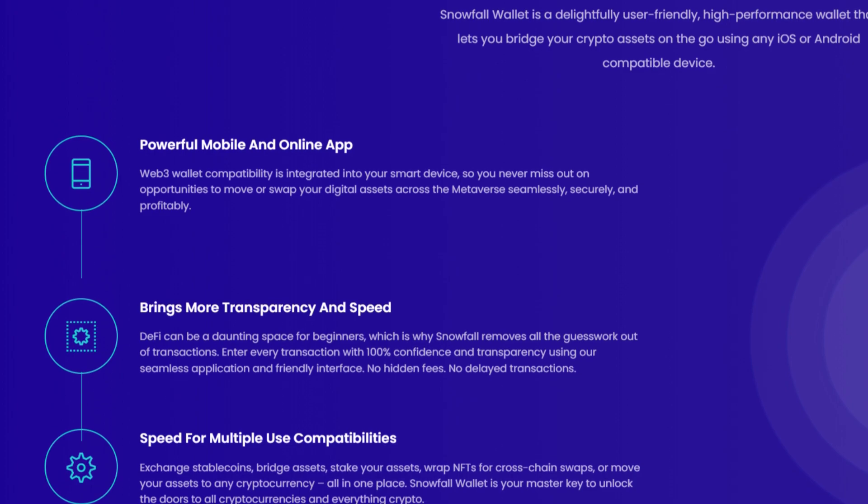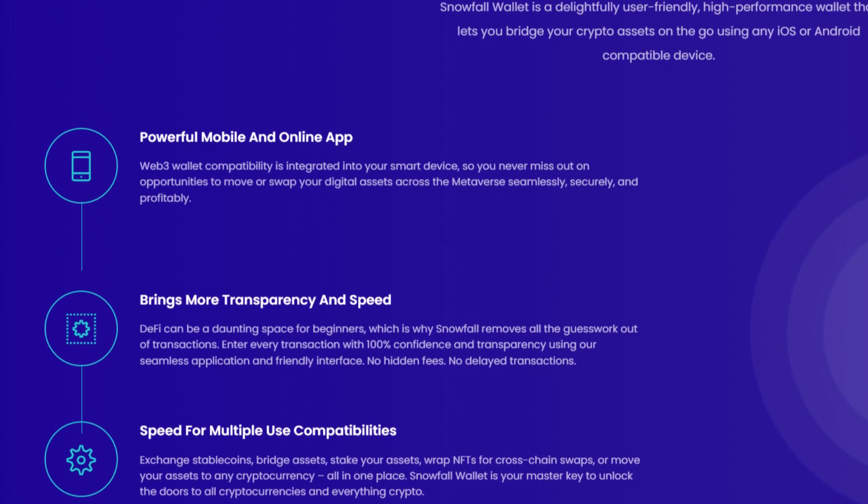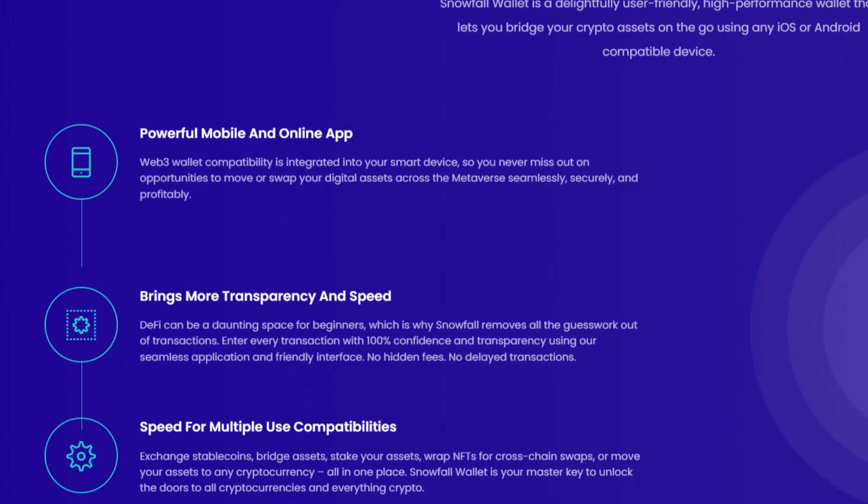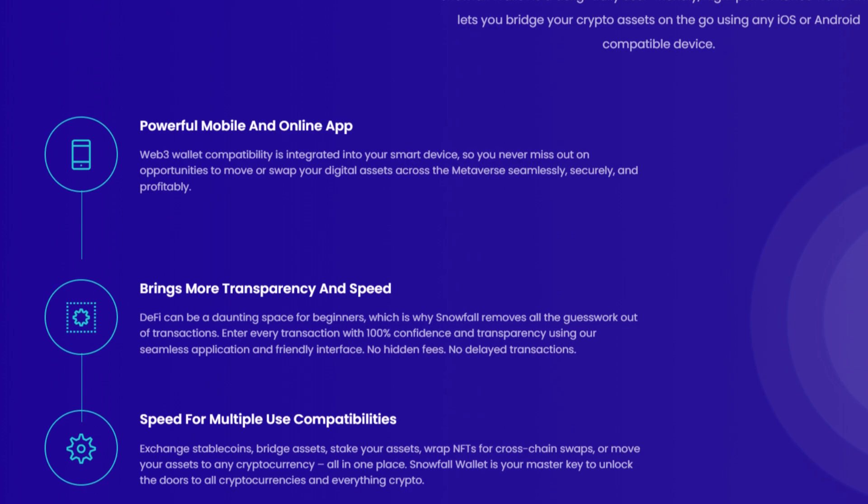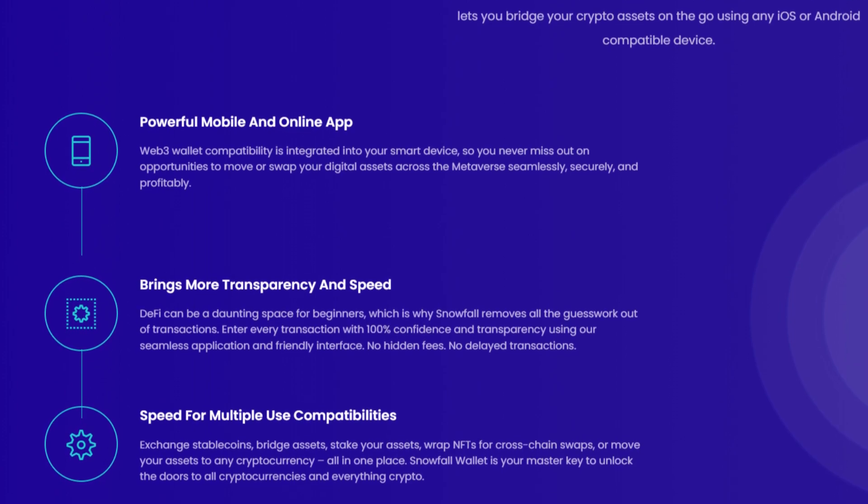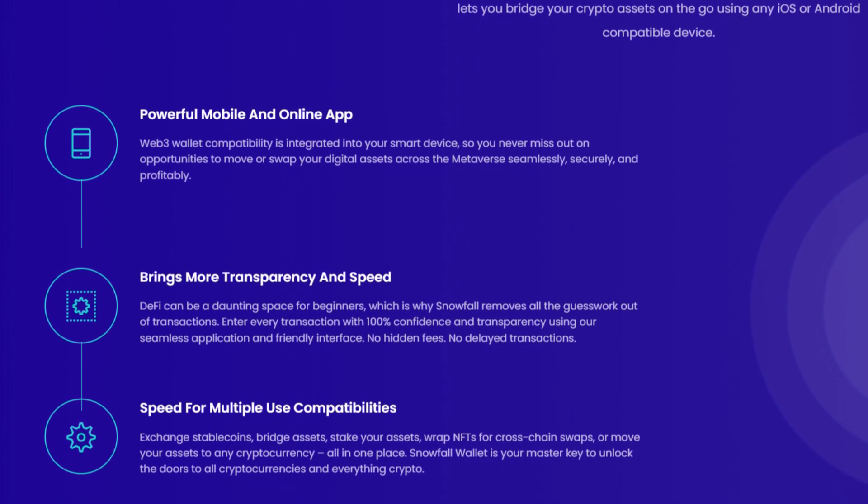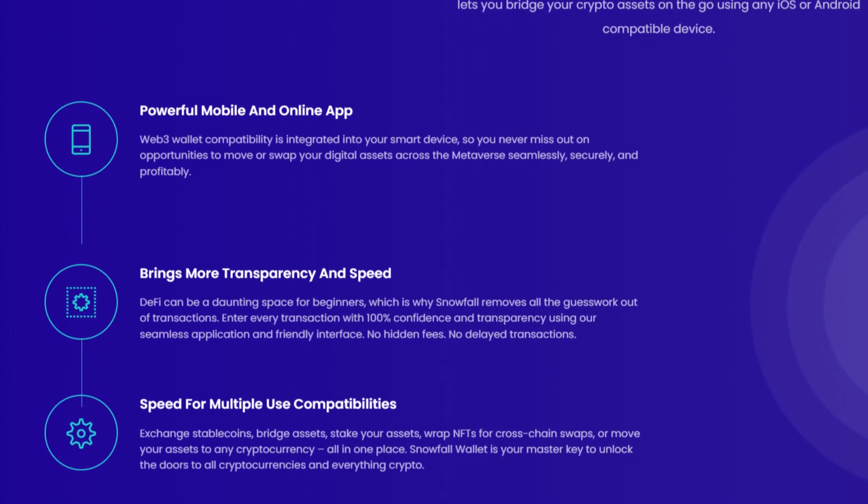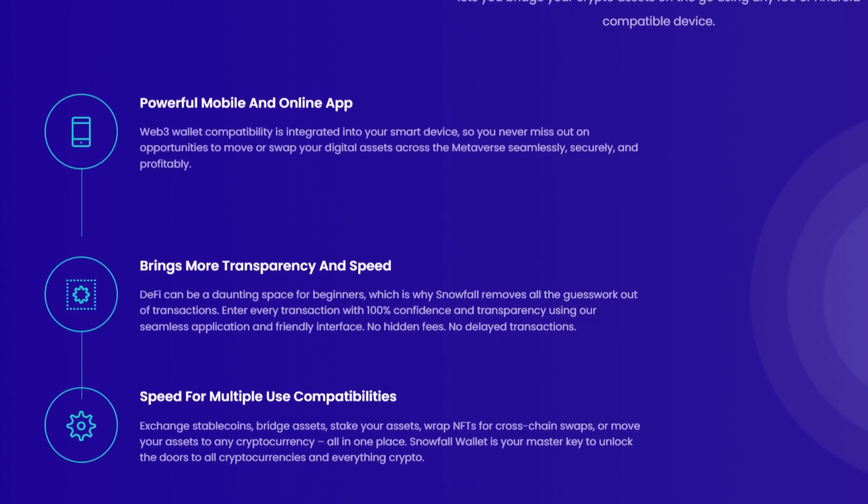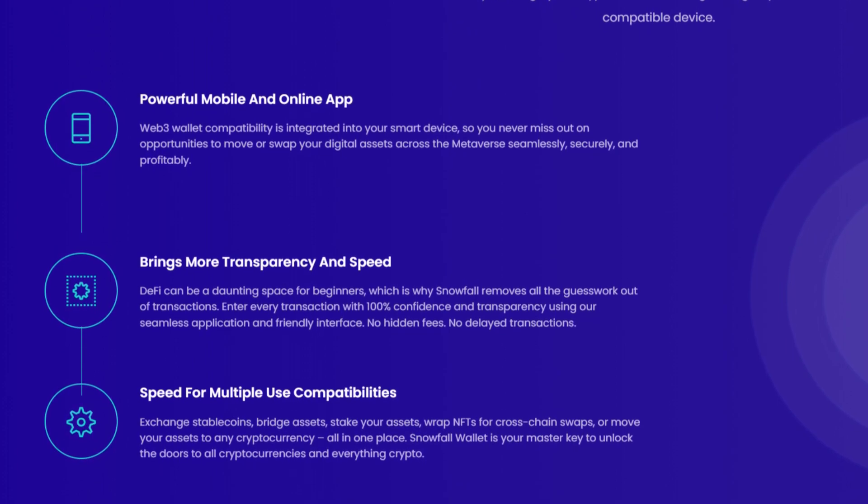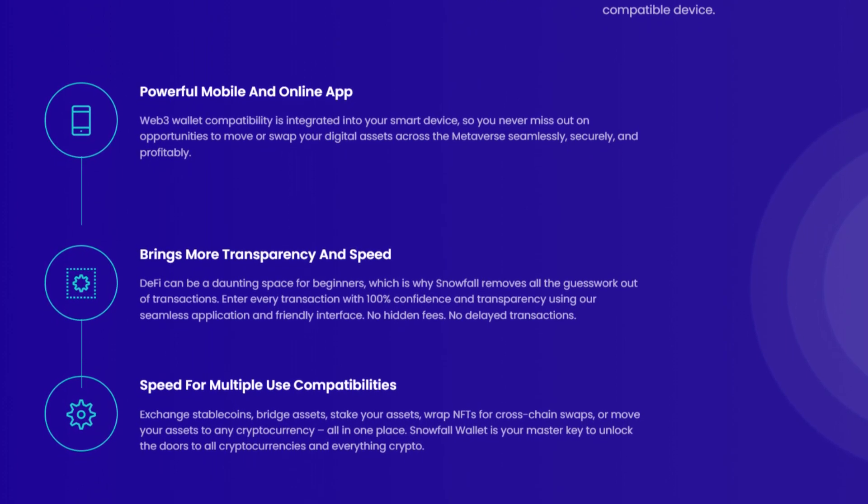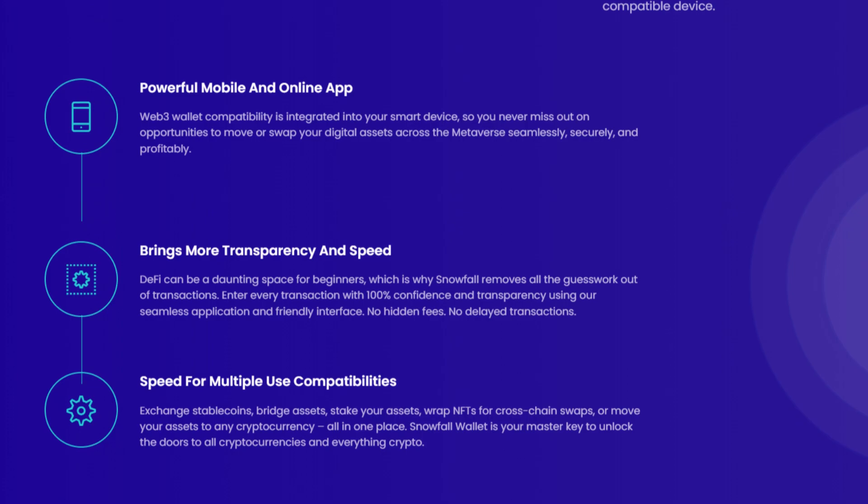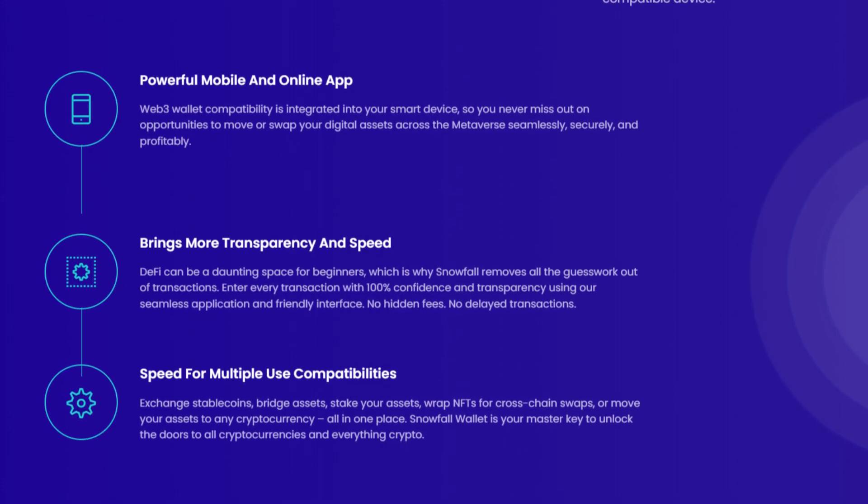No hidden fees, no delayed transactions. Speed for multiple-use compatibilities. Exchange stablecoins, bridge assets, stake your assets, wrap NFTs for cross-chain swaps, or move your assets to any cryptocurrency, all in one place. Snowfall Wallet is your master key to unlock the doors to all cryptocurrencies and everything crypto.